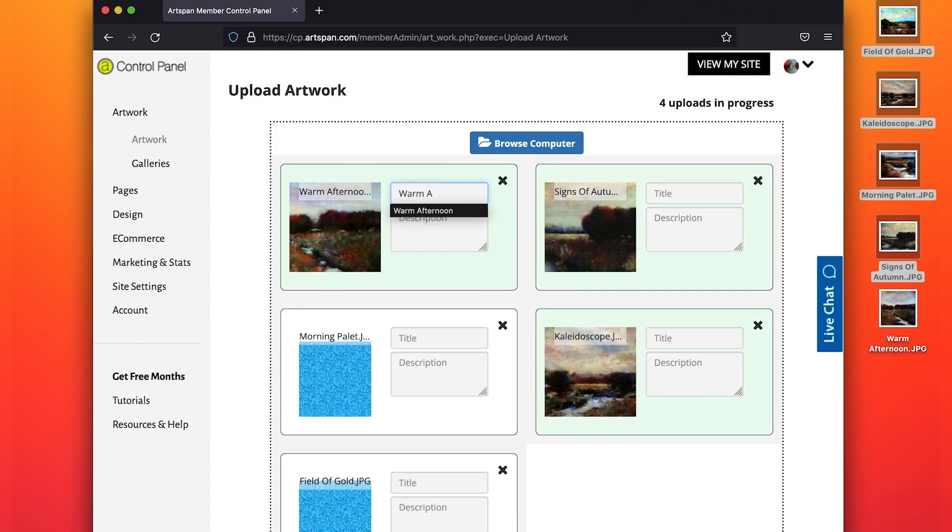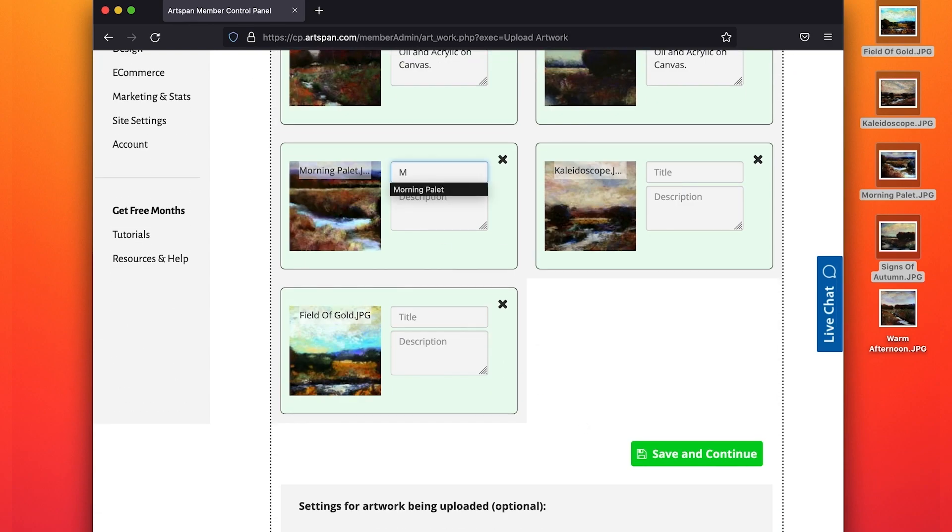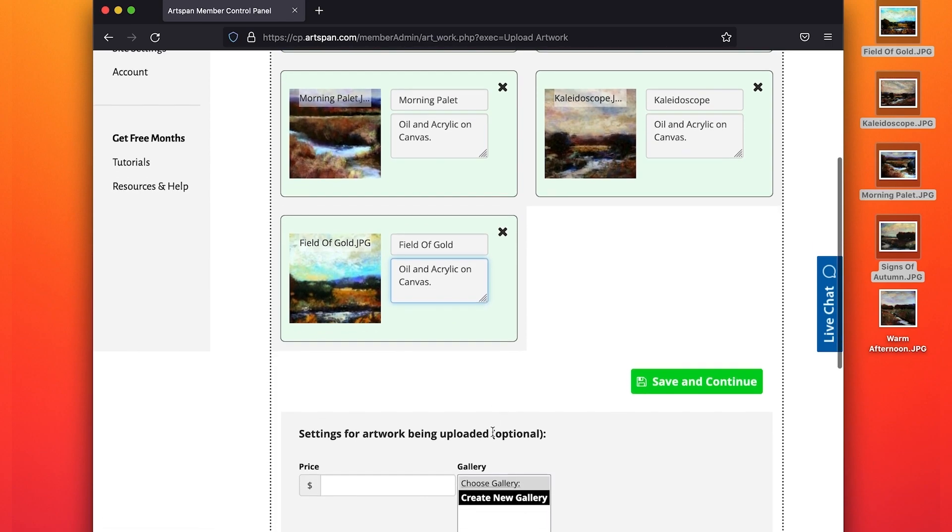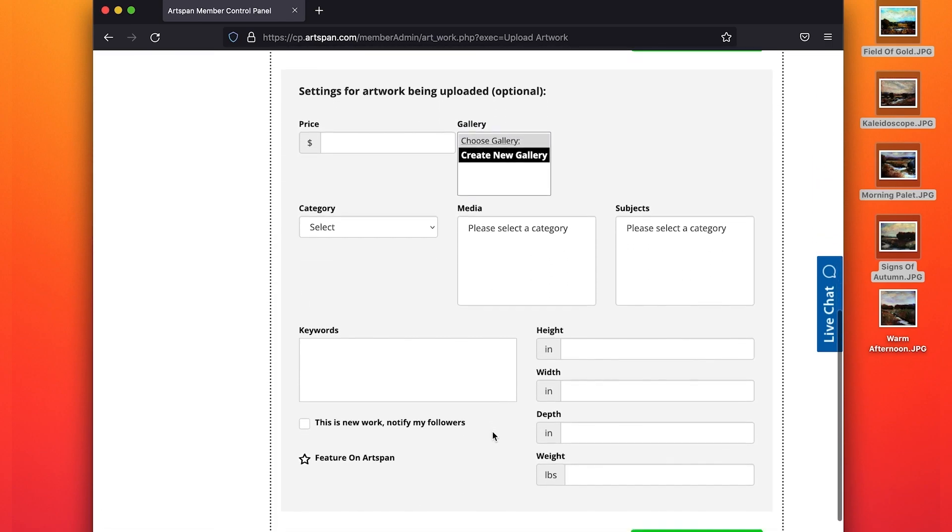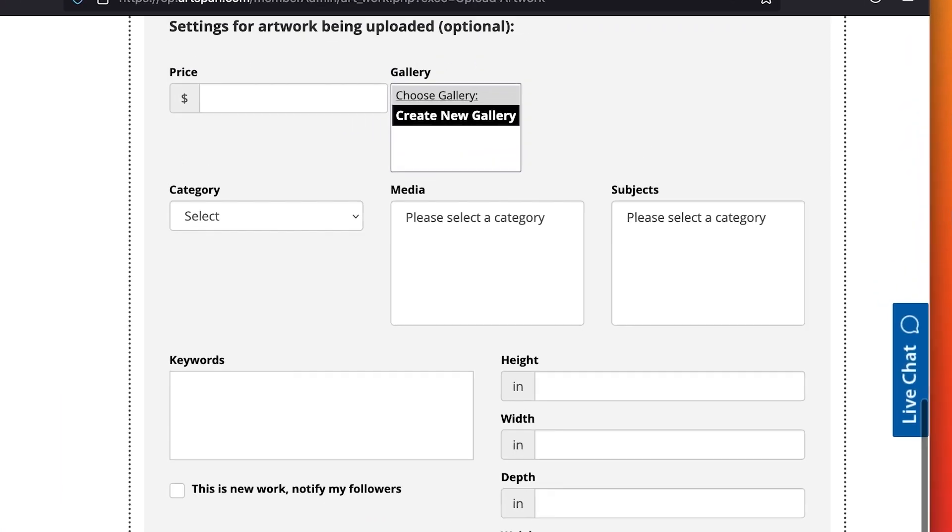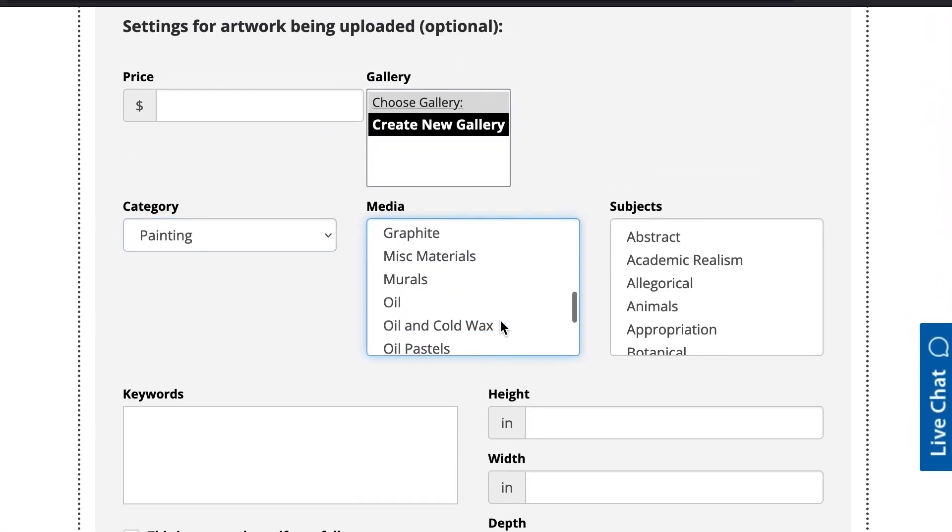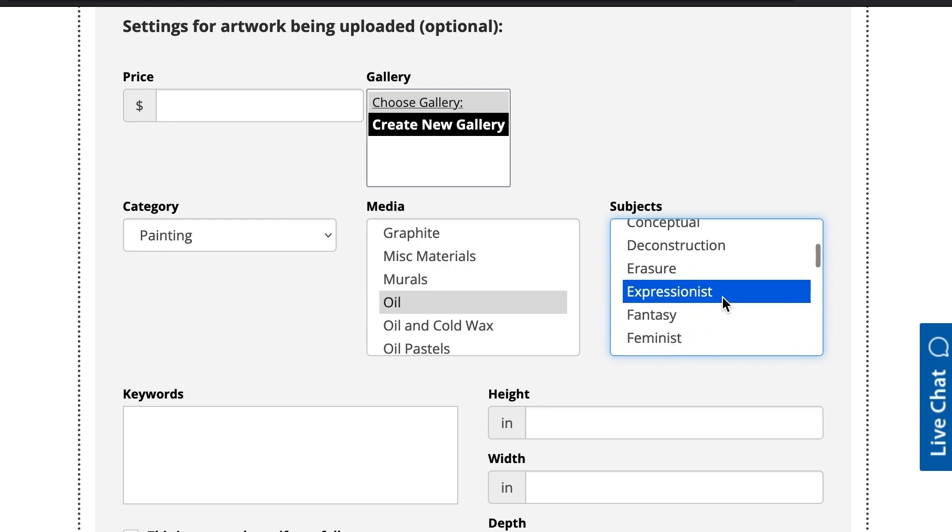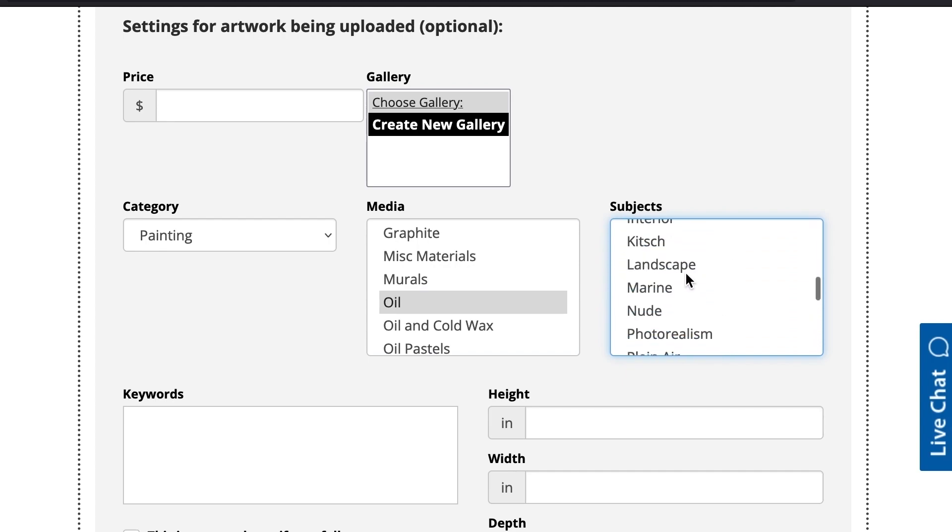When images have been uploaded, you can add the title and the description for each piece. You can also add any information, such as mediums, subjects, etc., saving you time later.